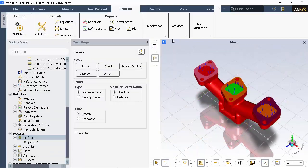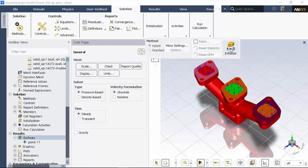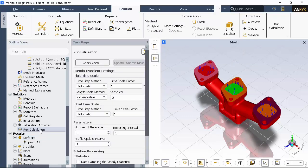Now I'm ready to start the calculation. I'll initialize the flow field using hybrid initialization, which gives an initial guess of the solution. Then I'll run the simulation for up to 100 iterations or until the residuals have converged.